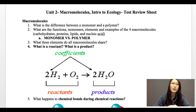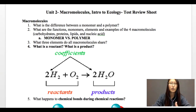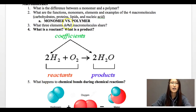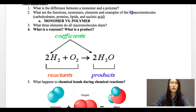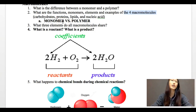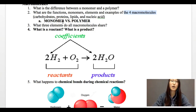Hello everyone. In this video I'm going to explain some of the more challenging material for tomorrow's test. So let's get started. The first one is monomer versus polymer. When you're remembering the four macromolecules as well as the monomers, please make sure that you're paying attention to which one is actually the monomer and which one is the polymer.